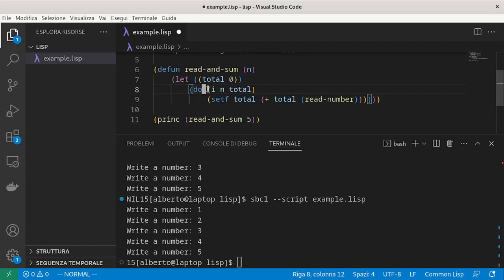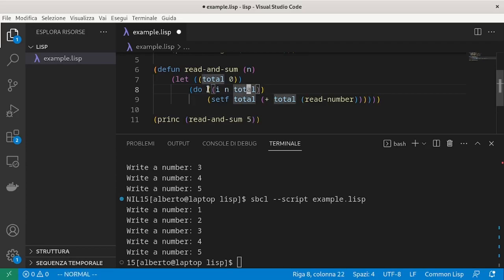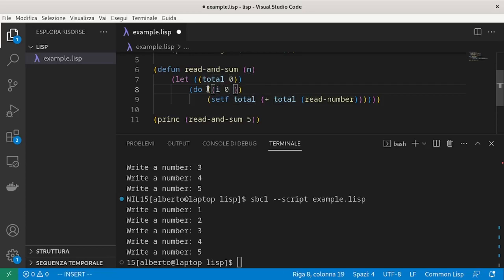do takes a list of variable declarations and how to increment them at each step. So, we just want to declare the variable i, which is 0 at the beginning and it can be incremented